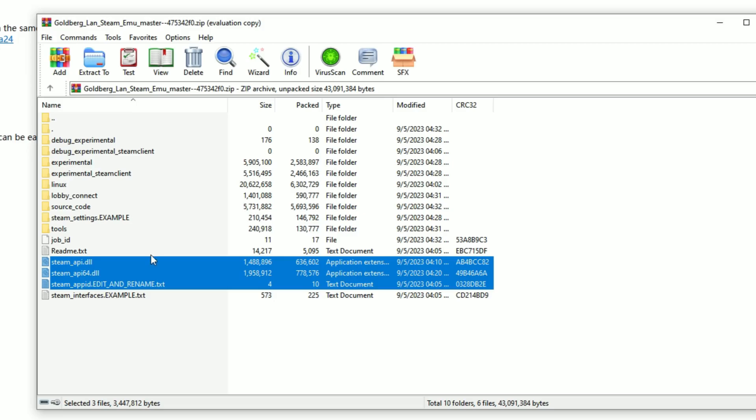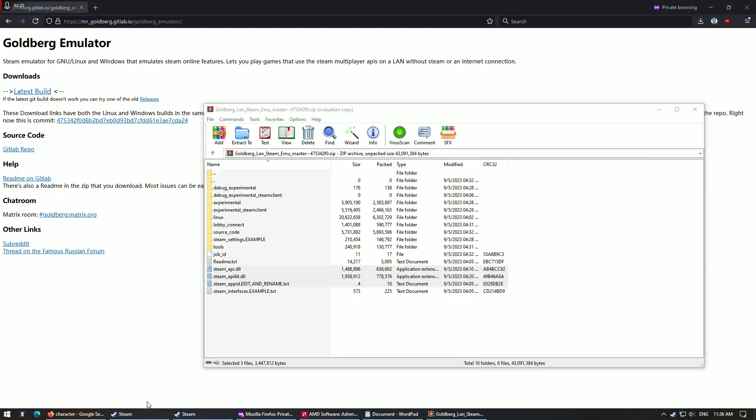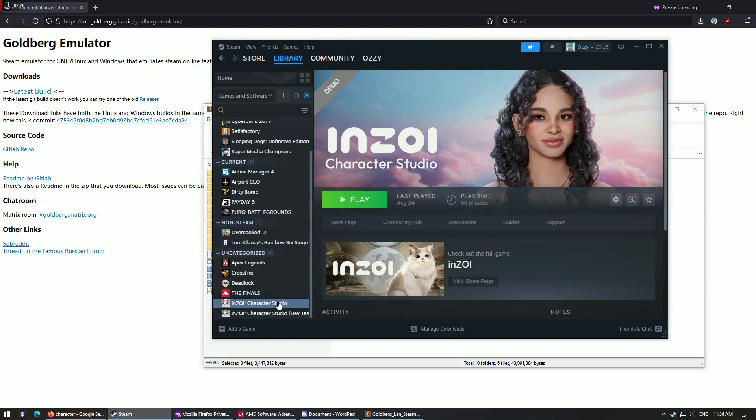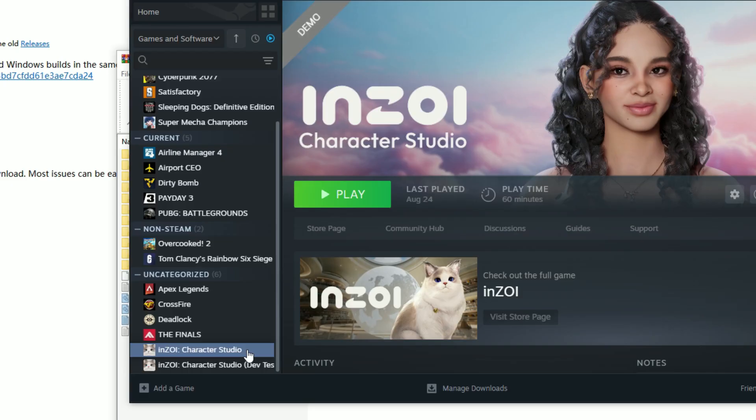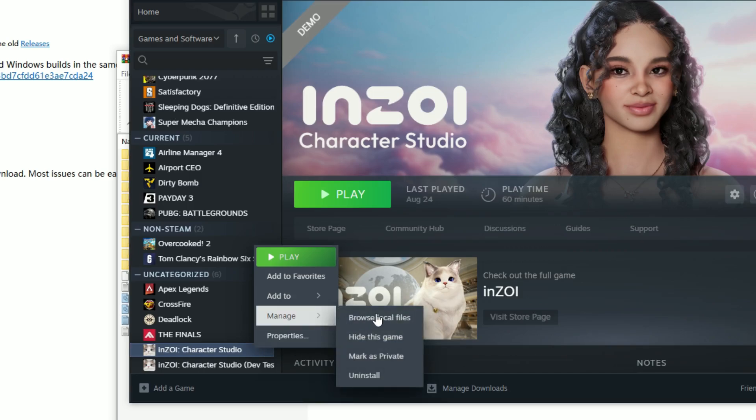And what you do, you go into your InZOI directory. So you go back to the original normal version of the InZOI character studio demo, right click on that, you go to Manage, Browse local files. Okay.